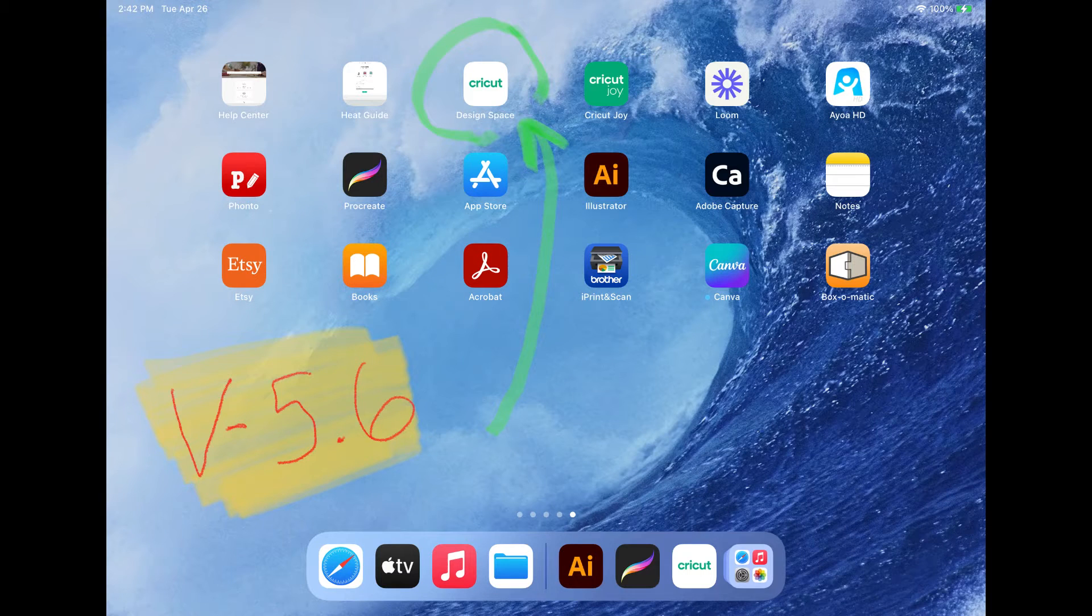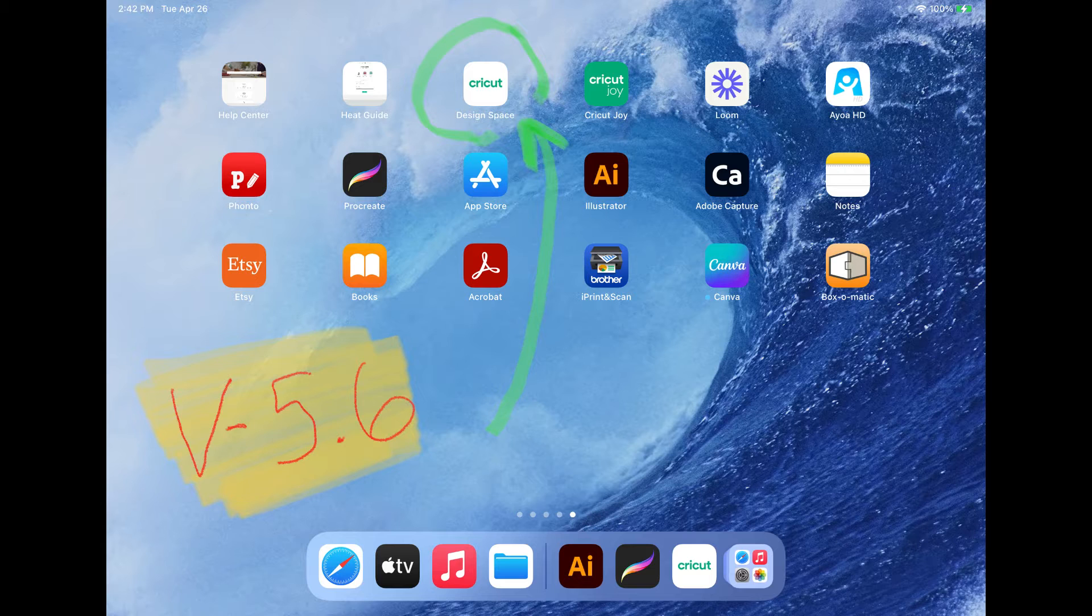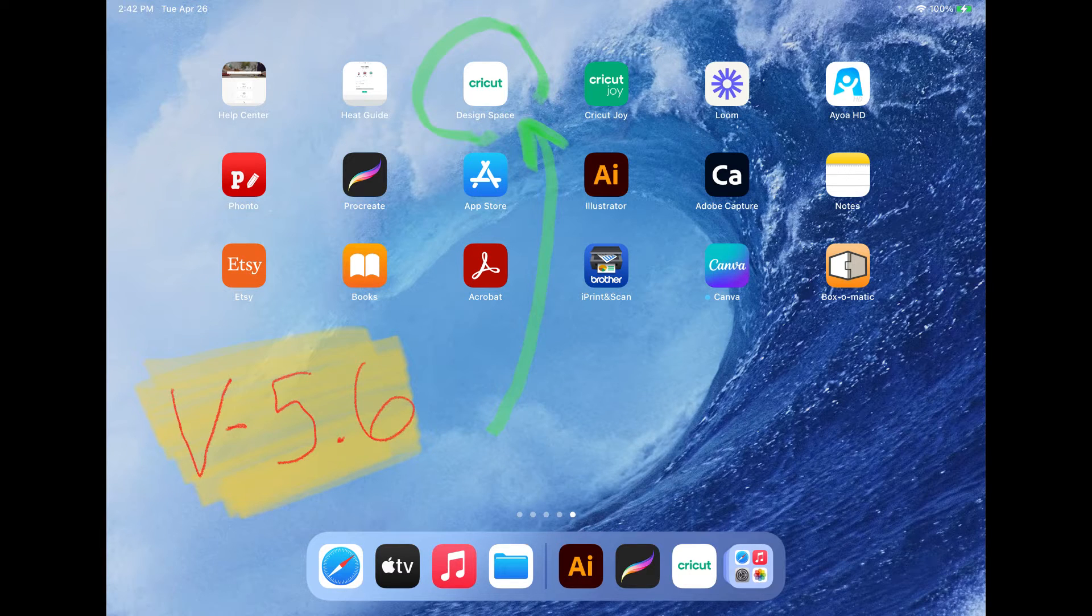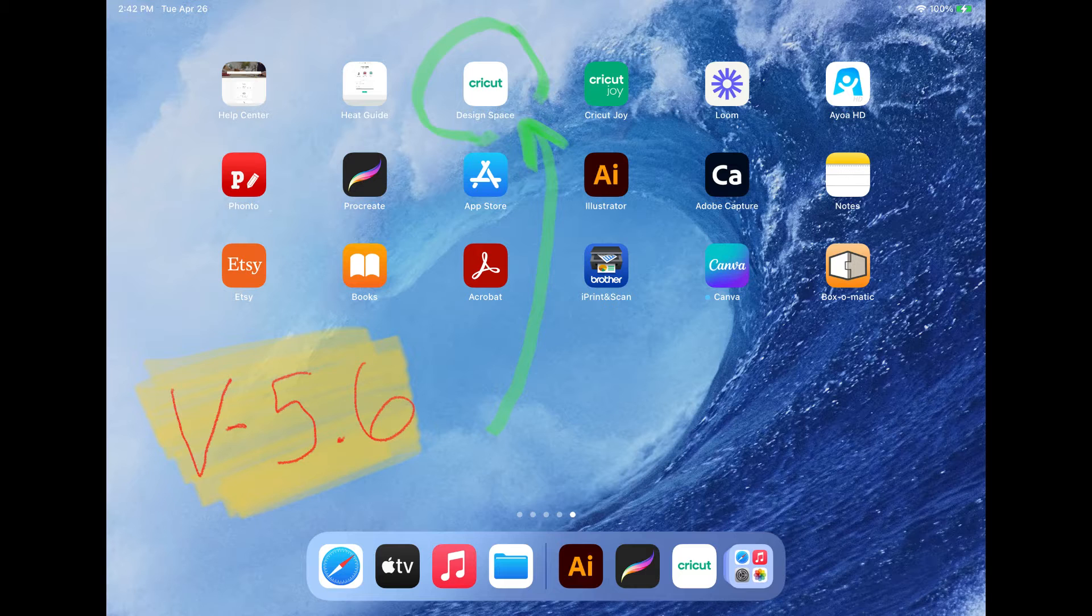Hi everyone and welcome back to my channel. I am so excited to share this update with you. This is going to be an update for Cricut Design Space app.